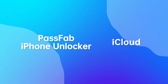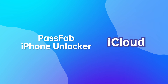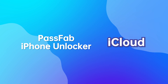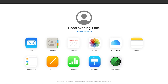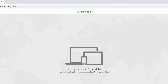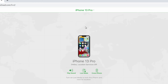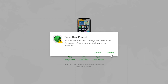The next method suits someone who wants to reset their iPhone remotely. The only prerequisite is that you have a PC or another iDevice. Sign into iCloud, click Find iPhone, select your locked iPhone from the all devices list, choose Erase iPhone, and confirm to erase it.